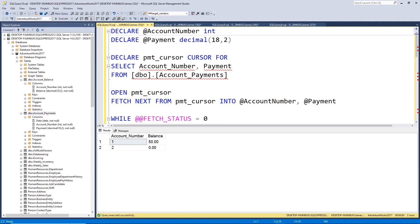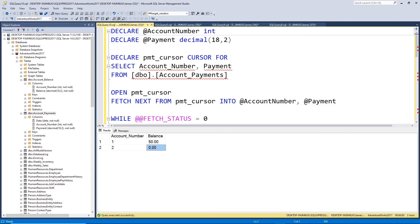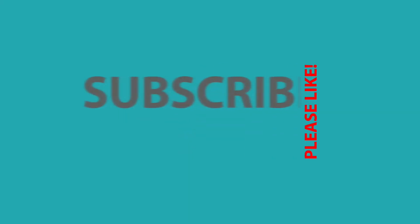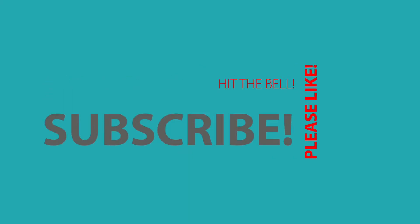All right, so there you can see the results. Our first account has a balance of 50, and our second account, indeed, does have a balance of zero. So there you have it, to cursor or not to cursor? That is the question, isn't it? Thanks so much for watching, but please don't forget to like, subscribe, and hit the bell.